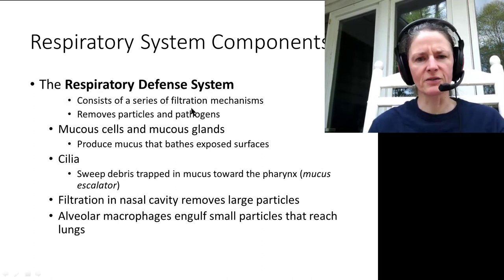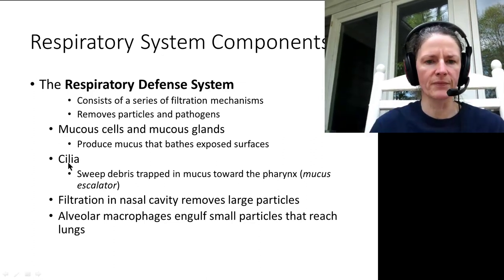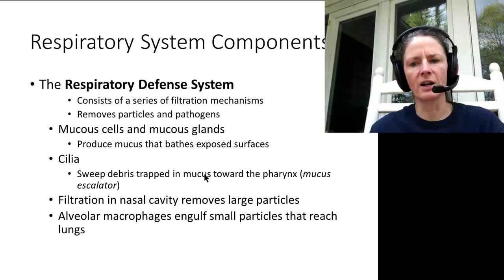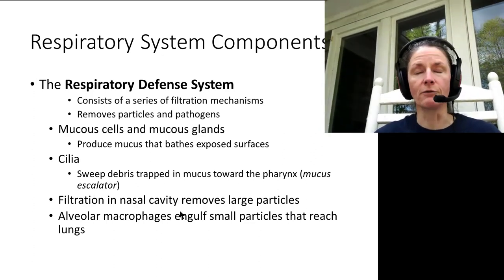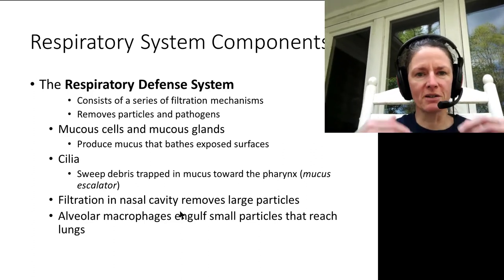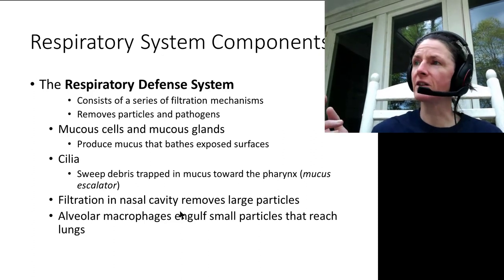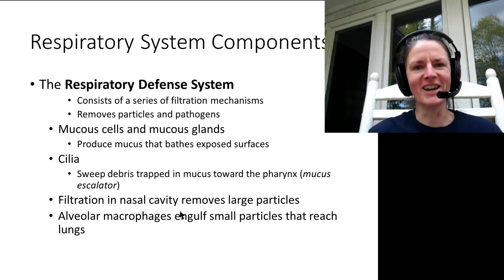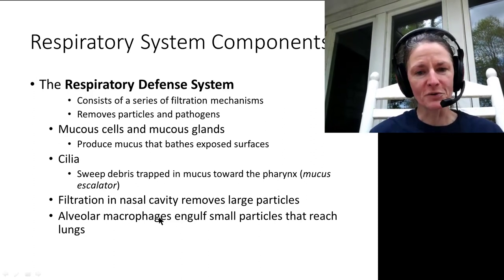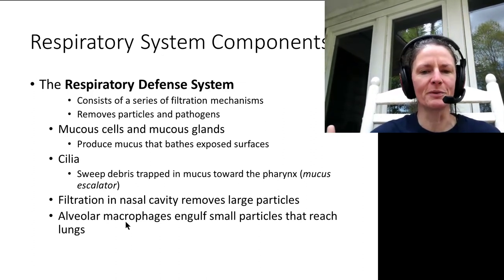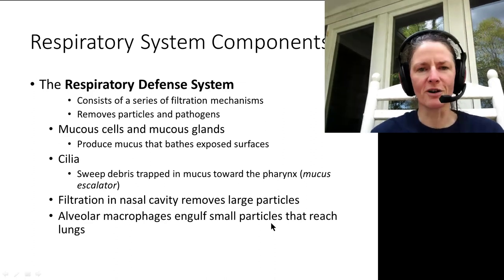The respiratory defense system has many filtration mechanisms. Mucus cells and glands run most of the conducting portion, and cilia sweep trapped debris and mucus toward the pharynx on the mucus escalator. Filtration also occurs in the nasal cavity itself. By the time we reach the respiratory portion, most pathogens and debris have been filtered out. Anything escaping filtration from the conducting passageways is usually picked up by the alveolar macrophages, also called phagocytic dust cells.